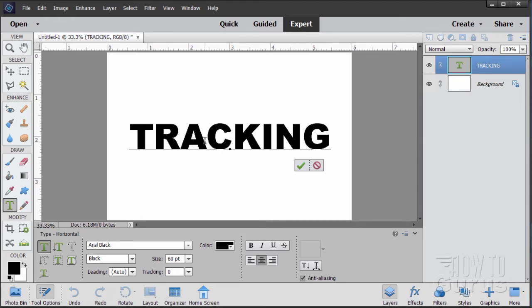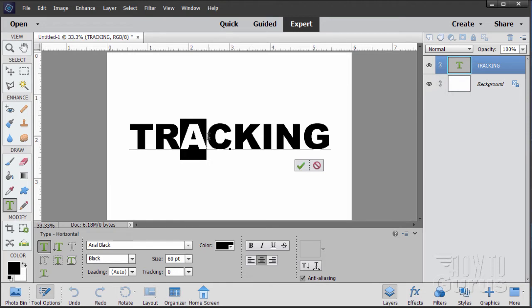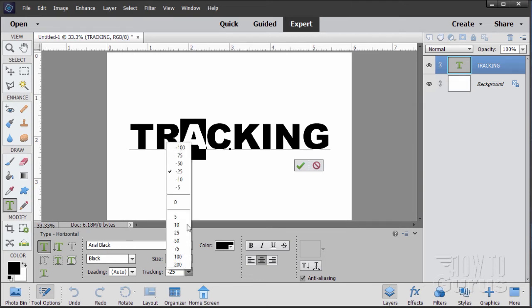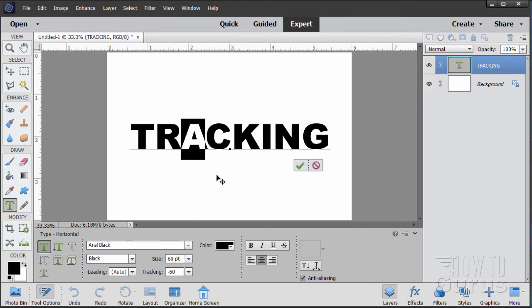Easy to do. Simply select the letter you want to adjust your space on. Again, just do one letter, and the tracking adjusts the space to the right of that letter. So let's just make this one a little bit tighter. Come down here to negative 25 rather. Let's go to negative 50. Looks a lot better. I kind of brought that in.